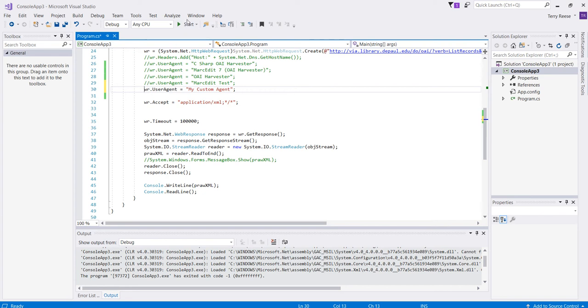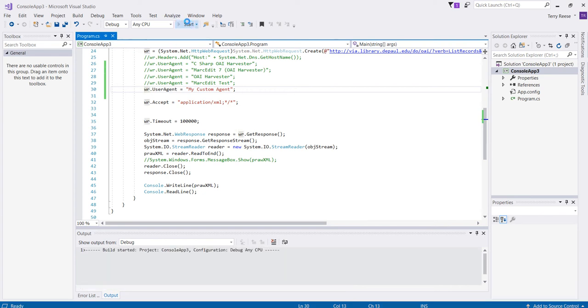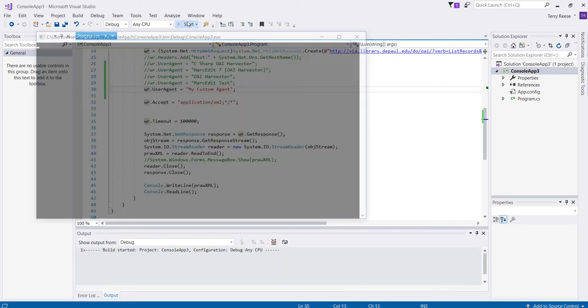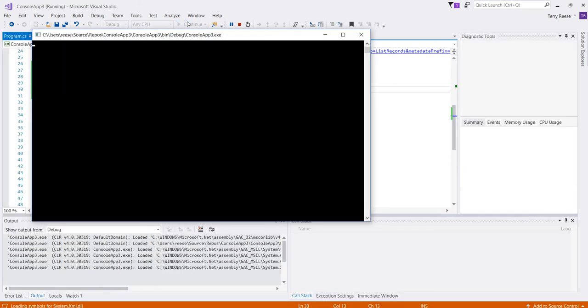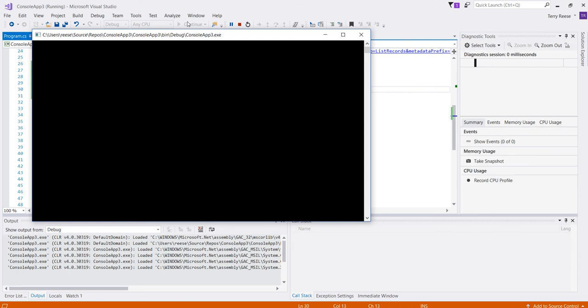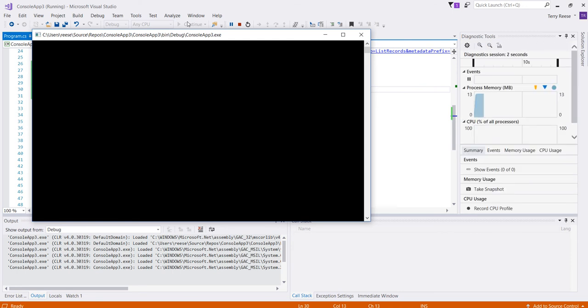Same thing if I use a custom user agent, I can run it. And again, we'll see that it doesn't error right away. If we were to wait the 100 or so seconds, it would be fine.